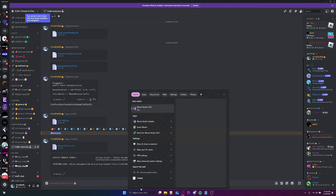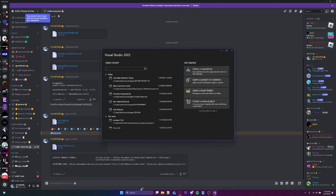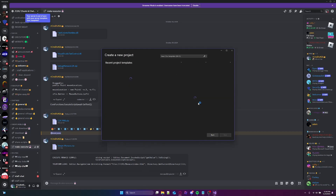If you don't know how to set up Microsoft Visual Studio, I'm not even joking — too bad. I don't know what to tell you.